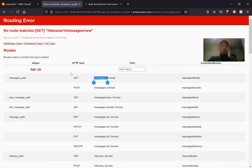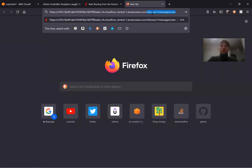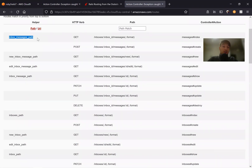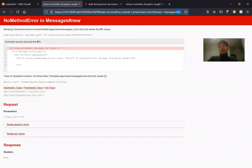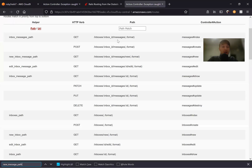We're going to nest messages inside inboxes, so we'll say resources :inboxes do resources :messages end. Let's go back to routes and see what changes. Now we have inbox_messages_path — not messages_path, but inbox_messages_path. All the routes for our messages are now nested inside our inbox. If I go to inbox/1/messages, we get an error: undefined local variable new_message_path, because new_message_path no longer exists — instead we have new_inbox_message_path.